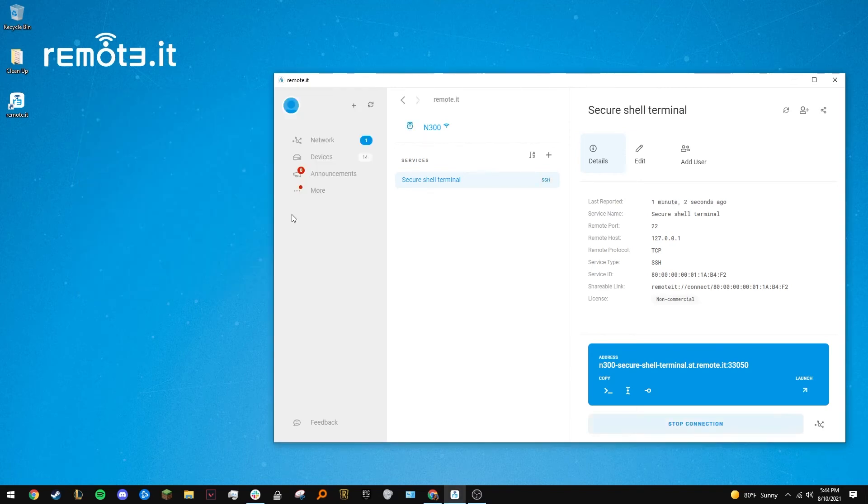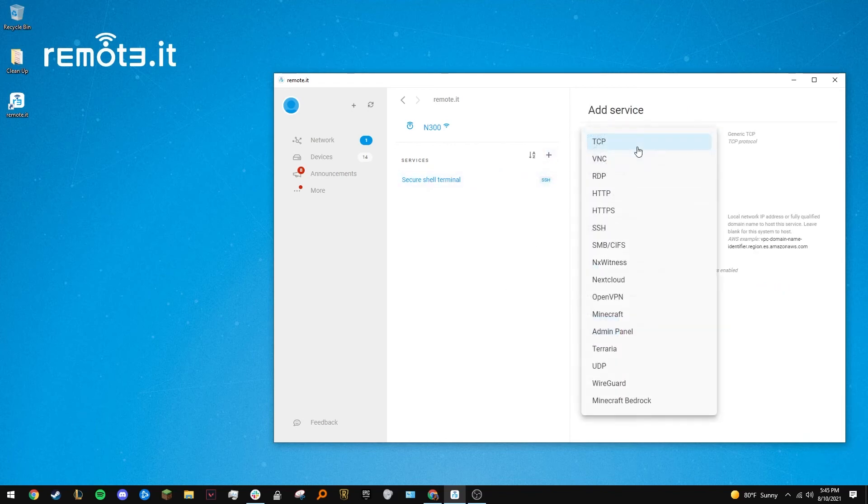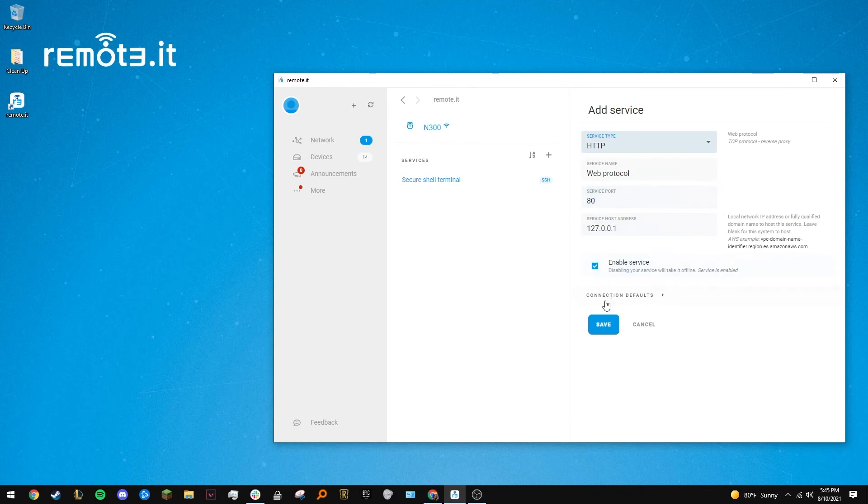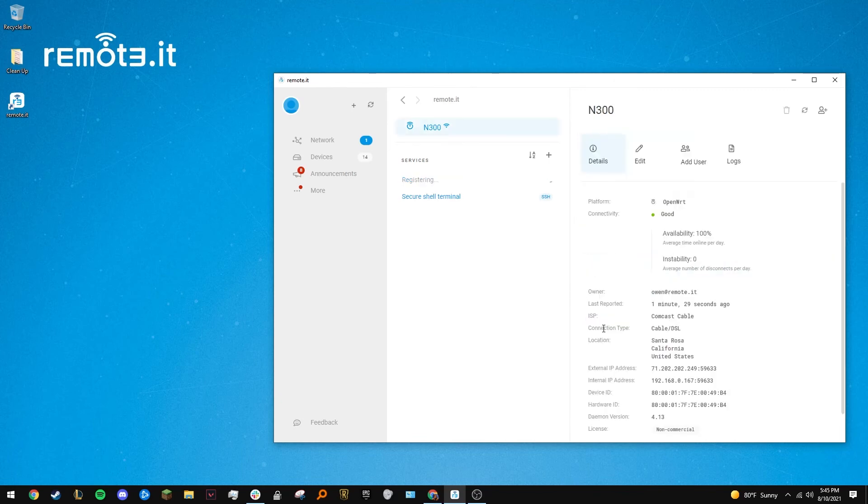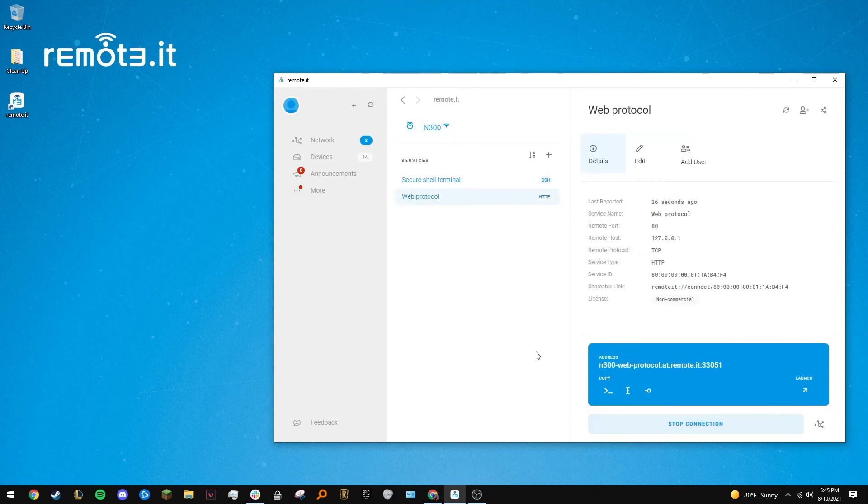Next, let's add an HTTP service. Click the plus icon and under service type, select HTTP. Once this service is up and running, you can access your router's LuCI interface and other options at any time.